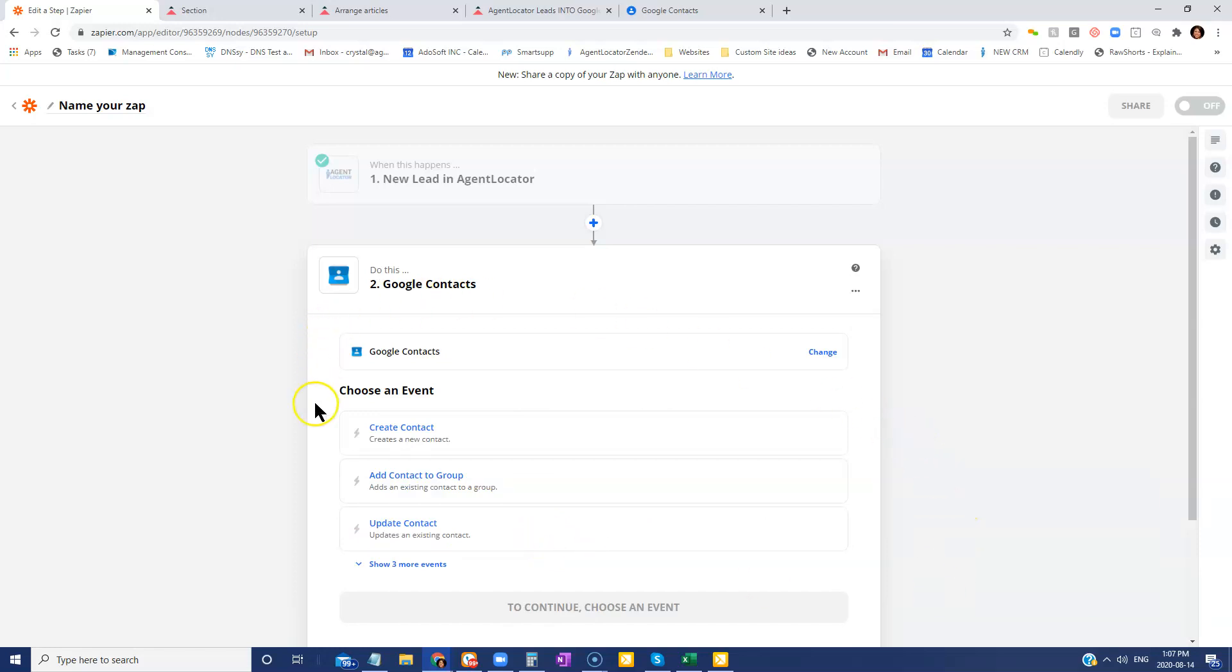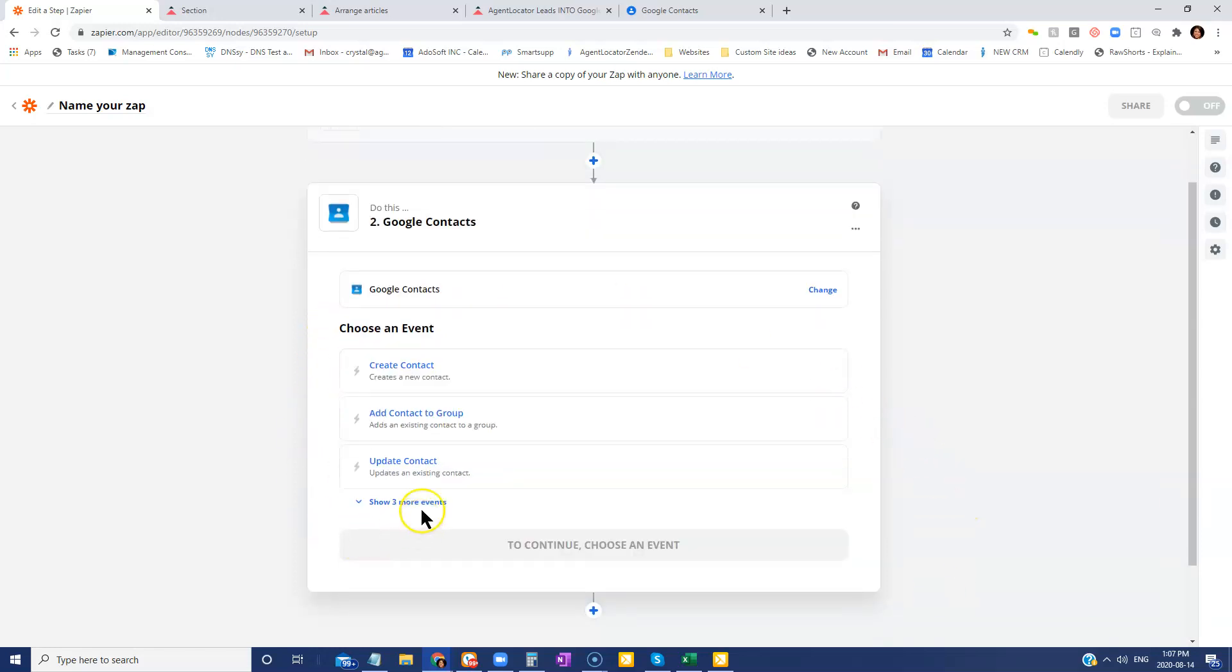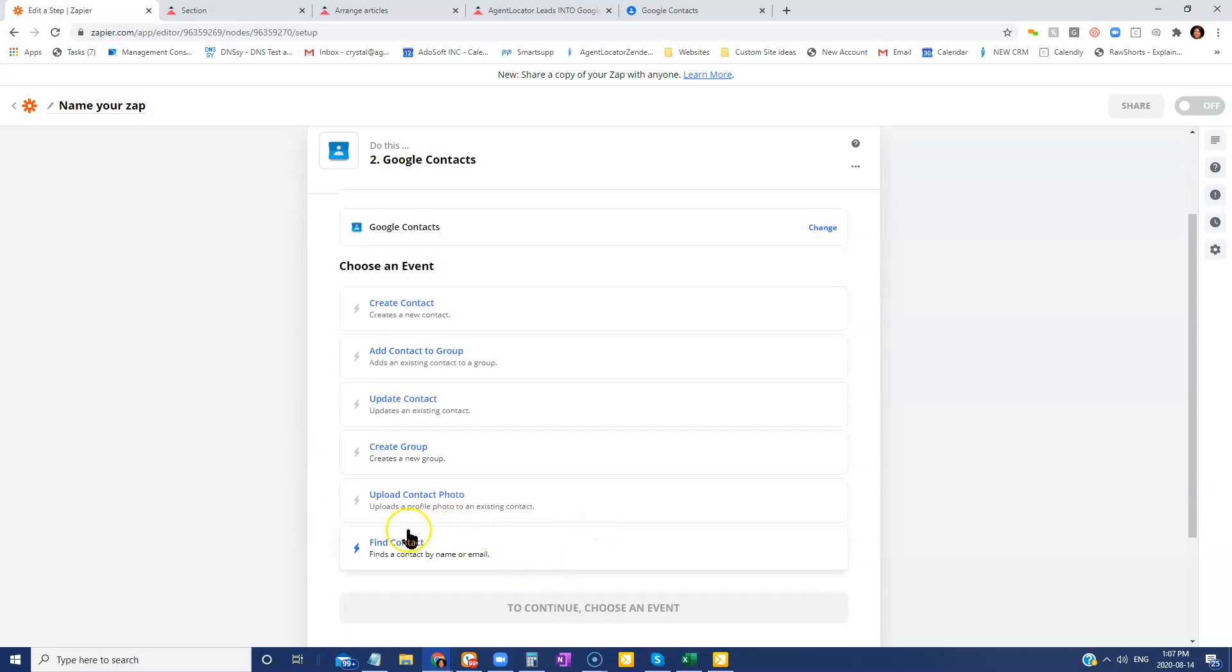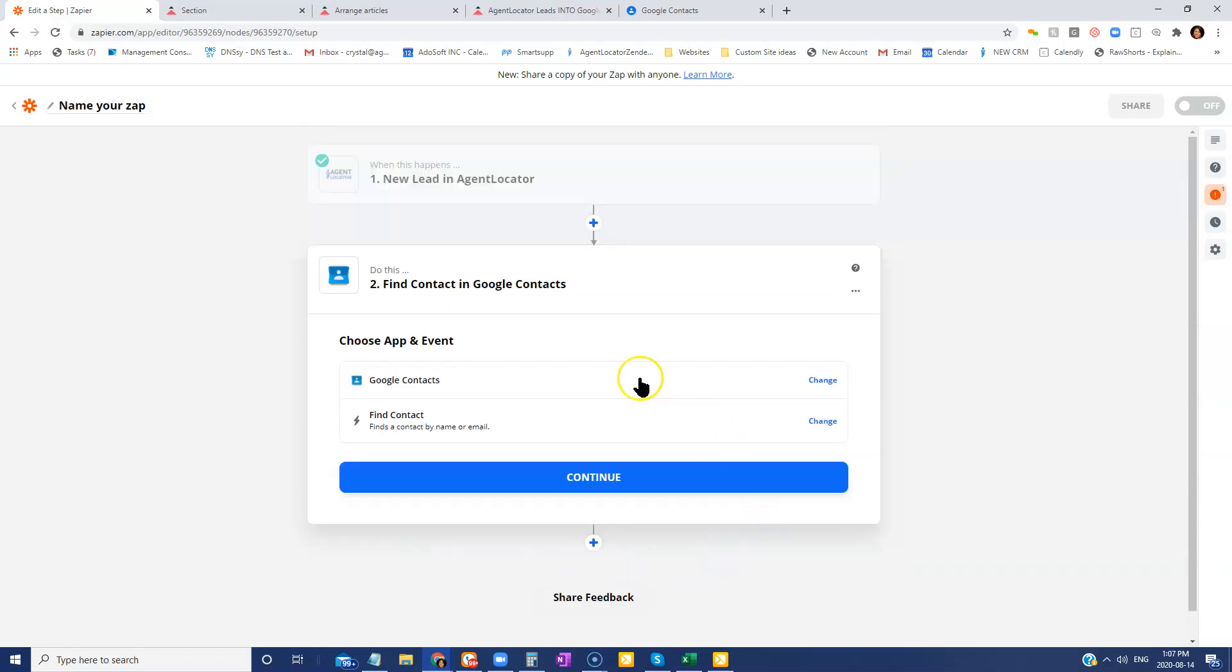You're just going to locate the Google contacts. And what we want to do is you're going to click on the show more options because we want to find that contact first. So in case that contact already exists, we definitely want to find it and then continue.